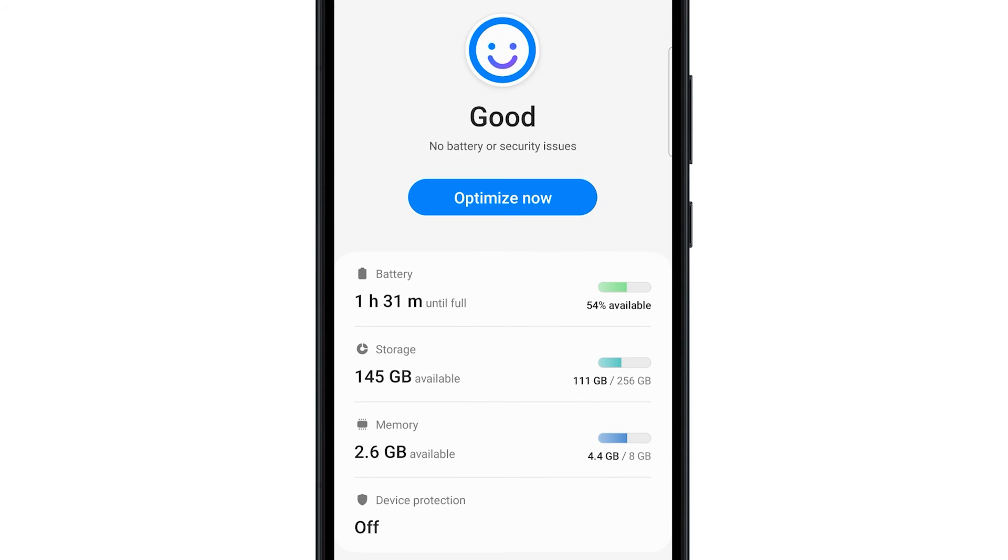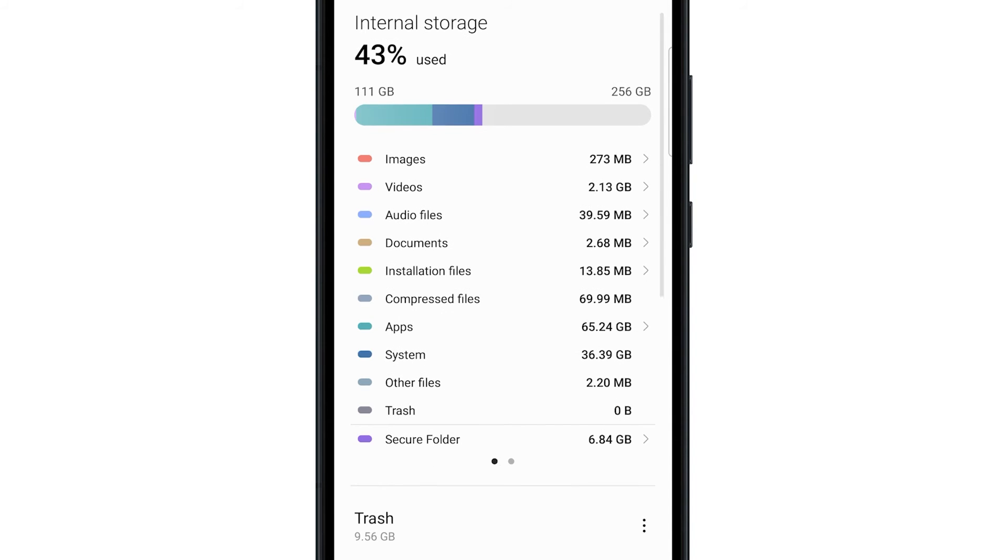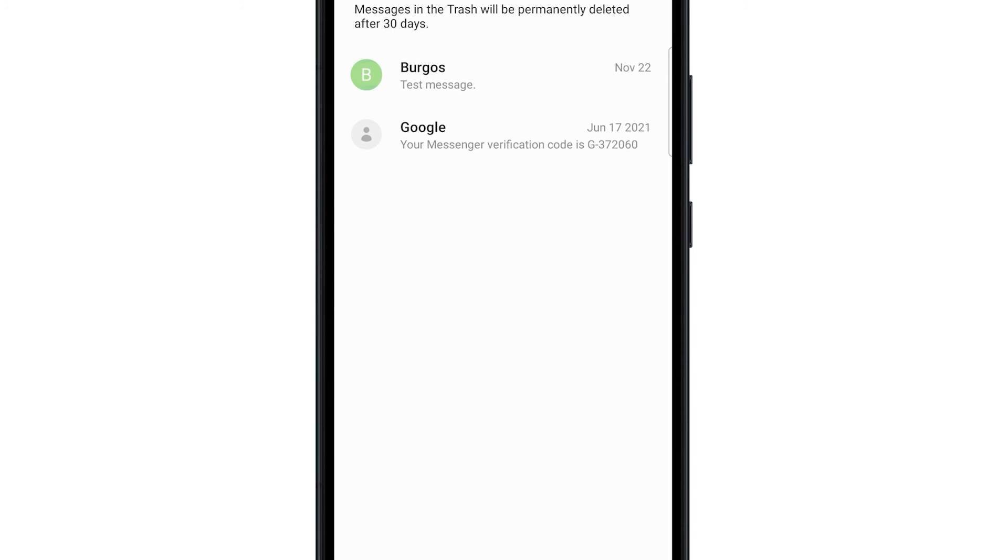Select storage and on the next screen you should see how many percent you have left in your phone. Swipe up a bit and you should see the trash section. Tap on the app under it so you can empty its trash.